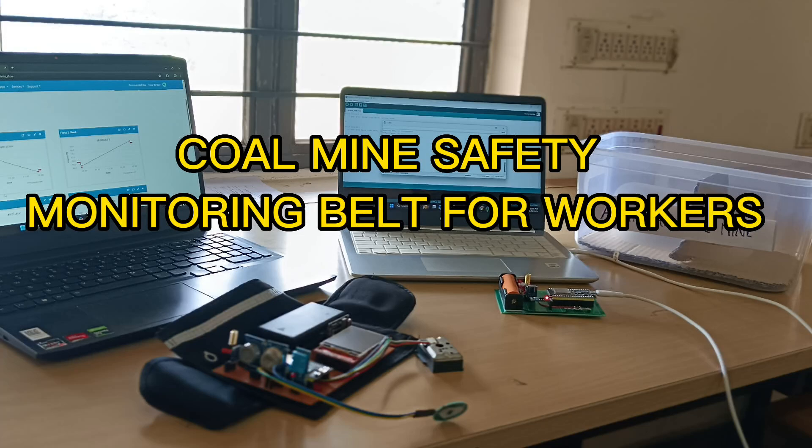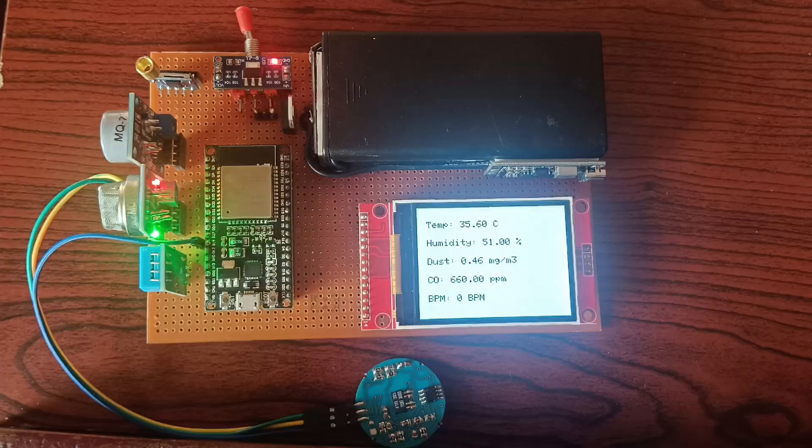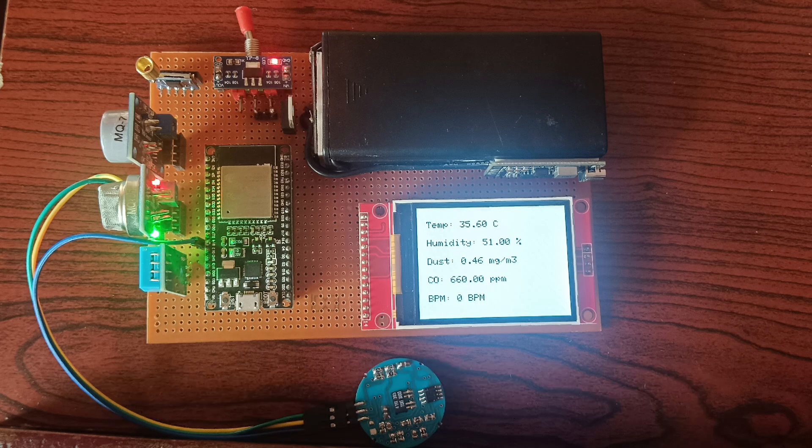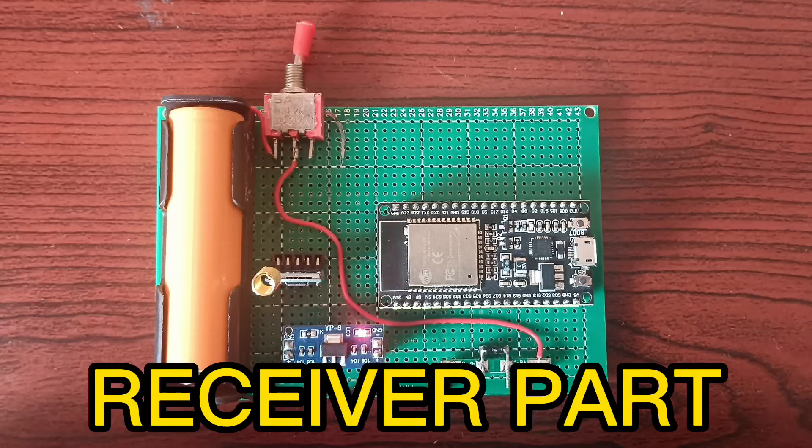Here we are presenting the demonstration of our project coal mine safety monitoring belt for workers. The displayed figure shows the transmitted part which is incorporated in the workers belt itself.